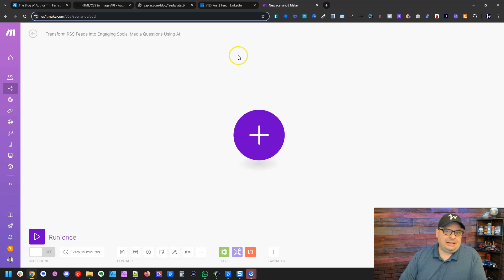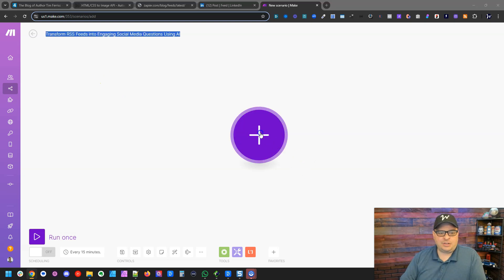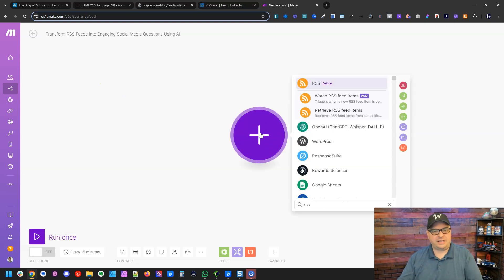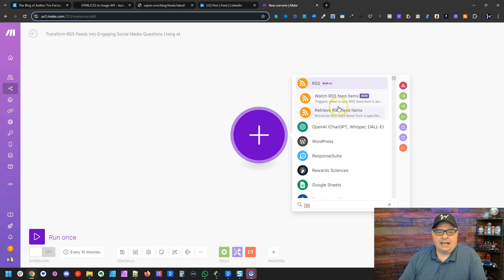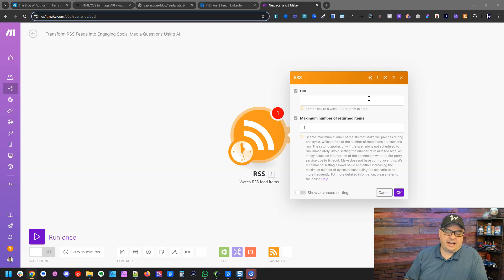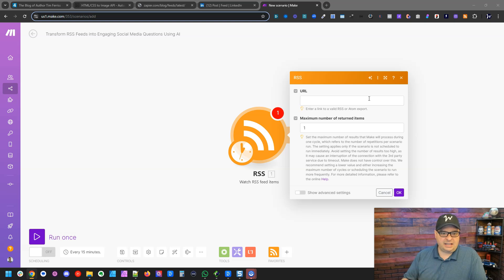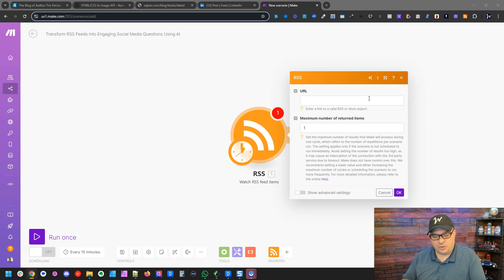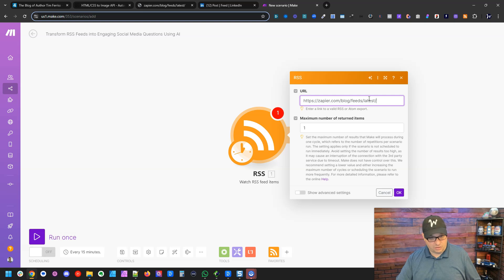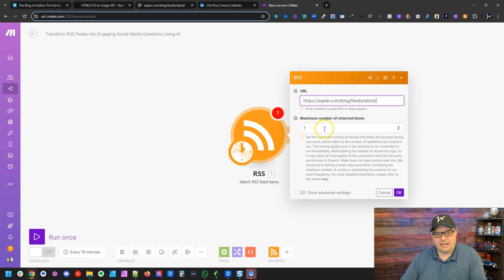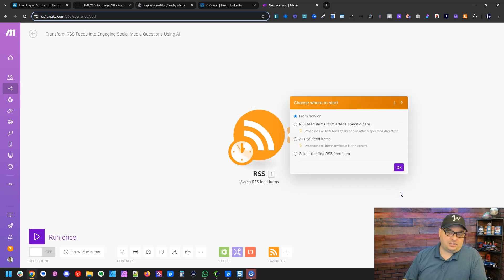All right, I'm here in Make, and I've created a new scenario. I've given it a name first. Don't forget to do that, or it'll be really hard to find this later. And I'm going to start with my trigger. My trigger is going to be RSS, and I'm going to do watch RSS feed items. So the watch RSS feed items will look for new posts every time this scenario runs. And I'm actually just going to run it once a day and get up to like 10 blog articles. So I'm going to paste the URL of my Zapier RSS feed right here. And then maximum number of return items, I'm going to leave that to one for testing purposes. I'm going to hit OK.